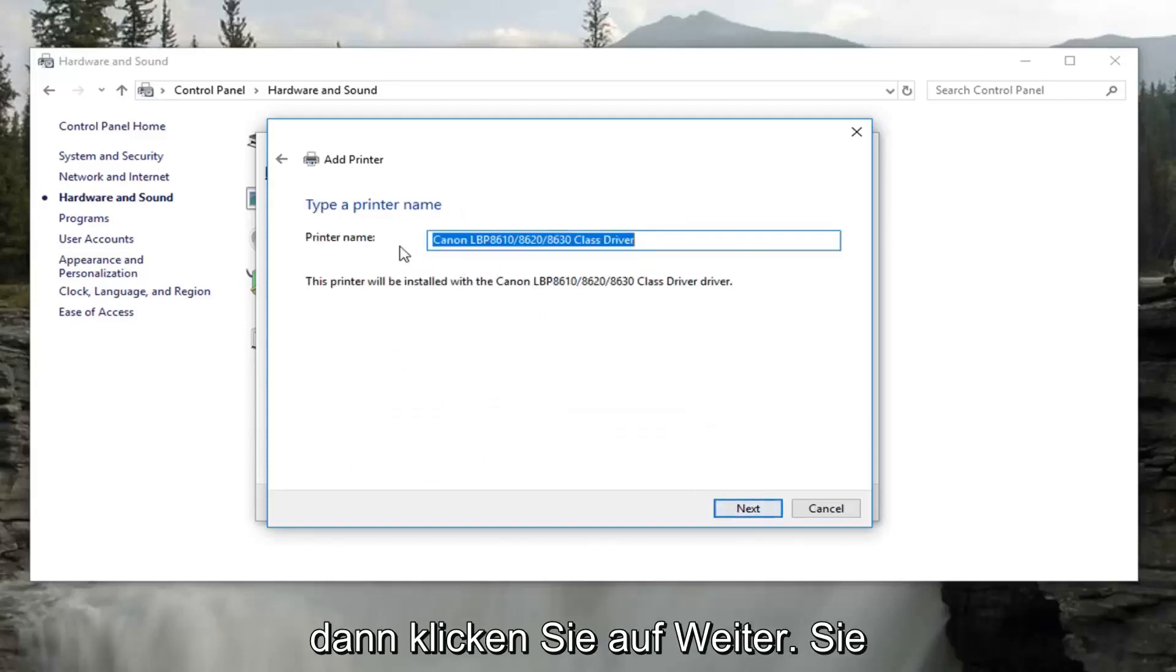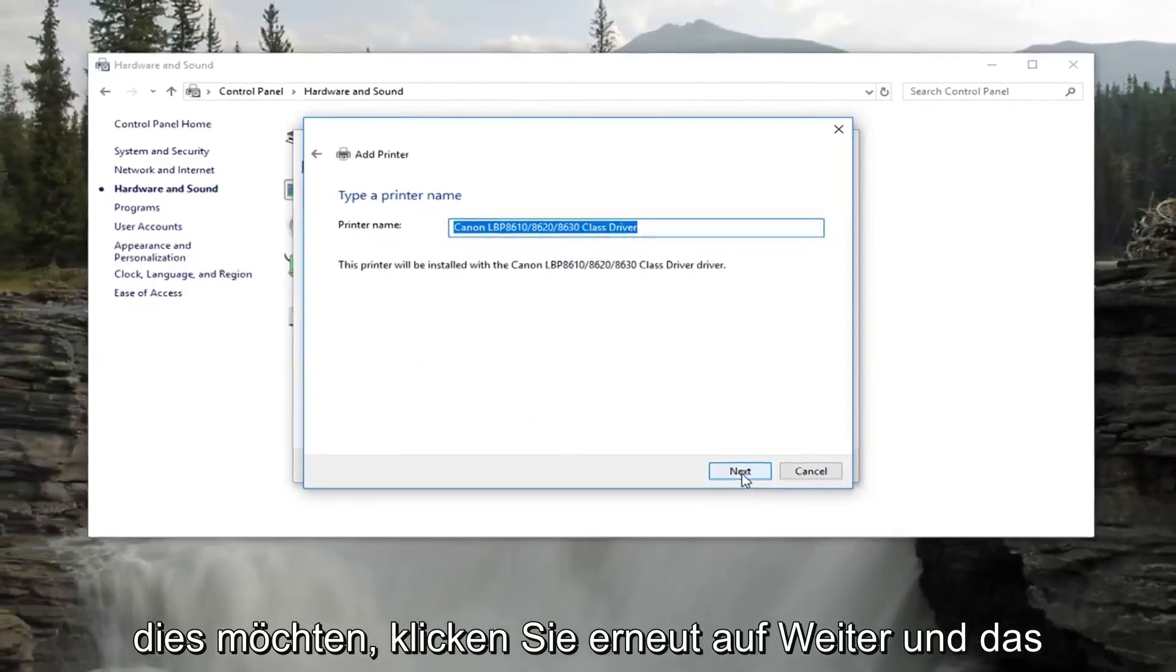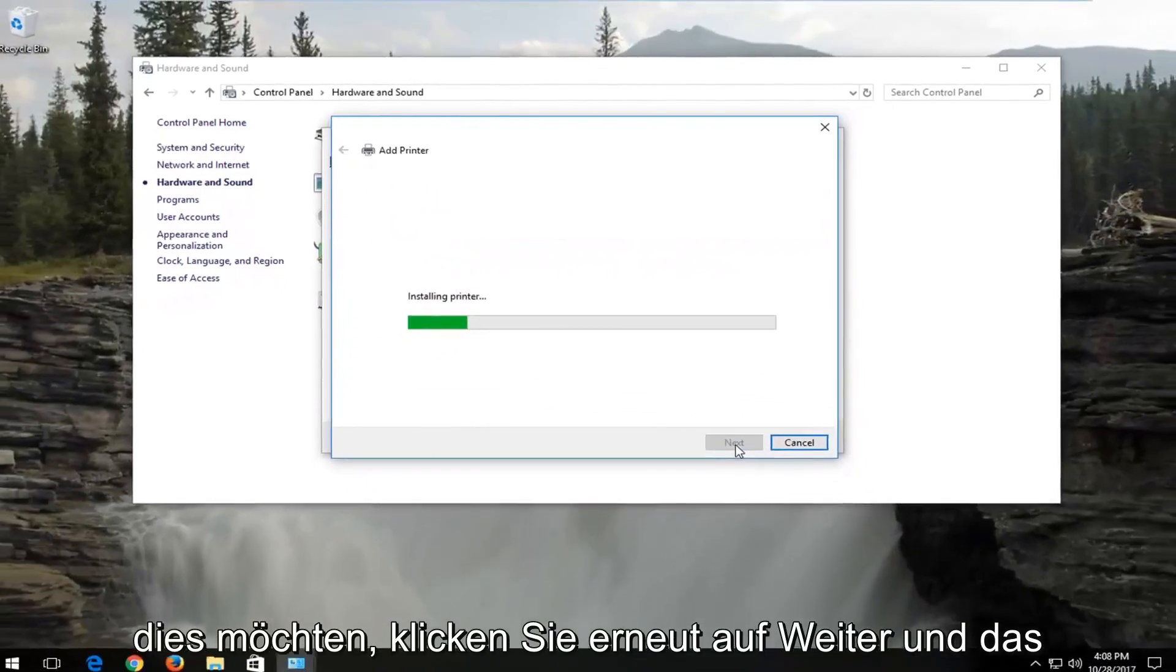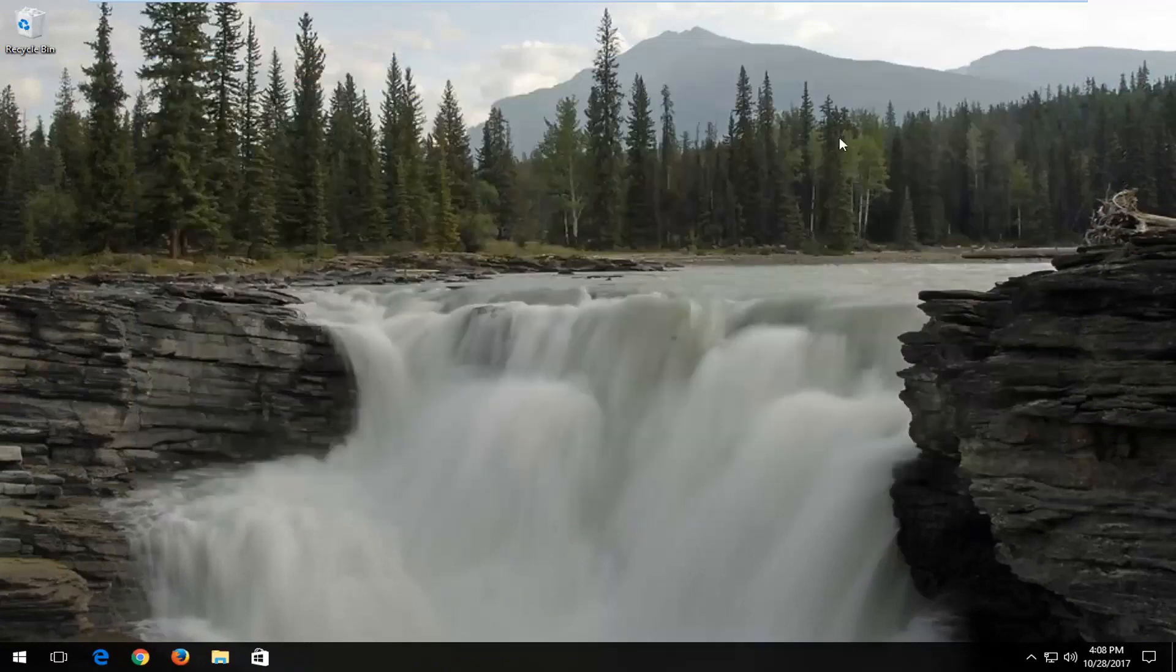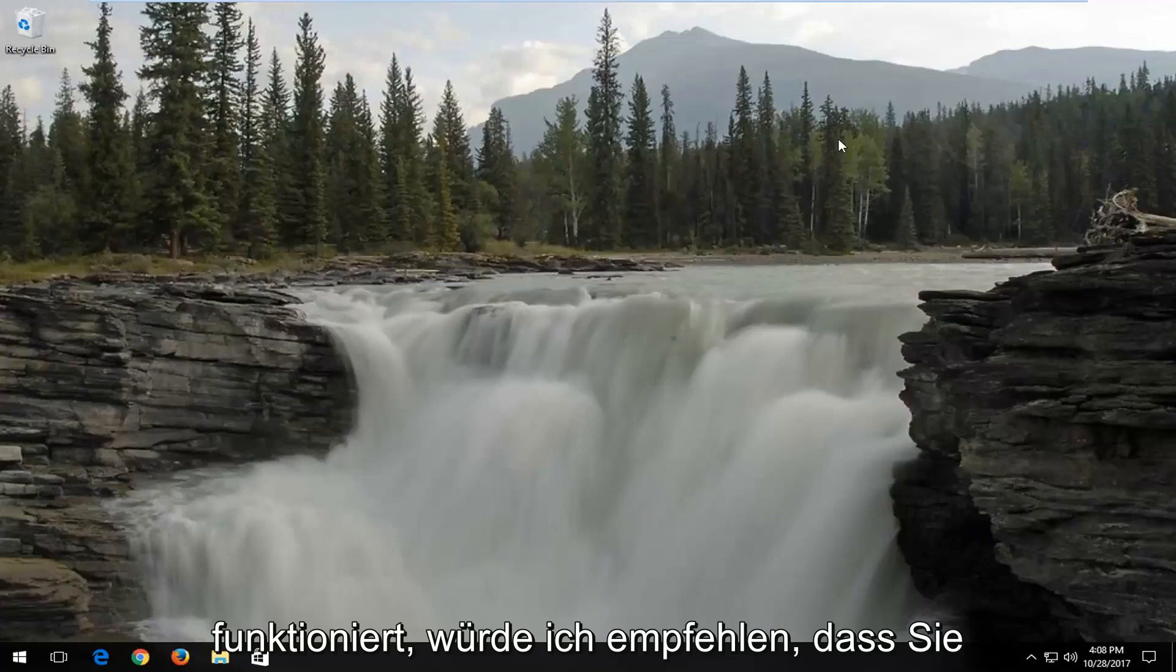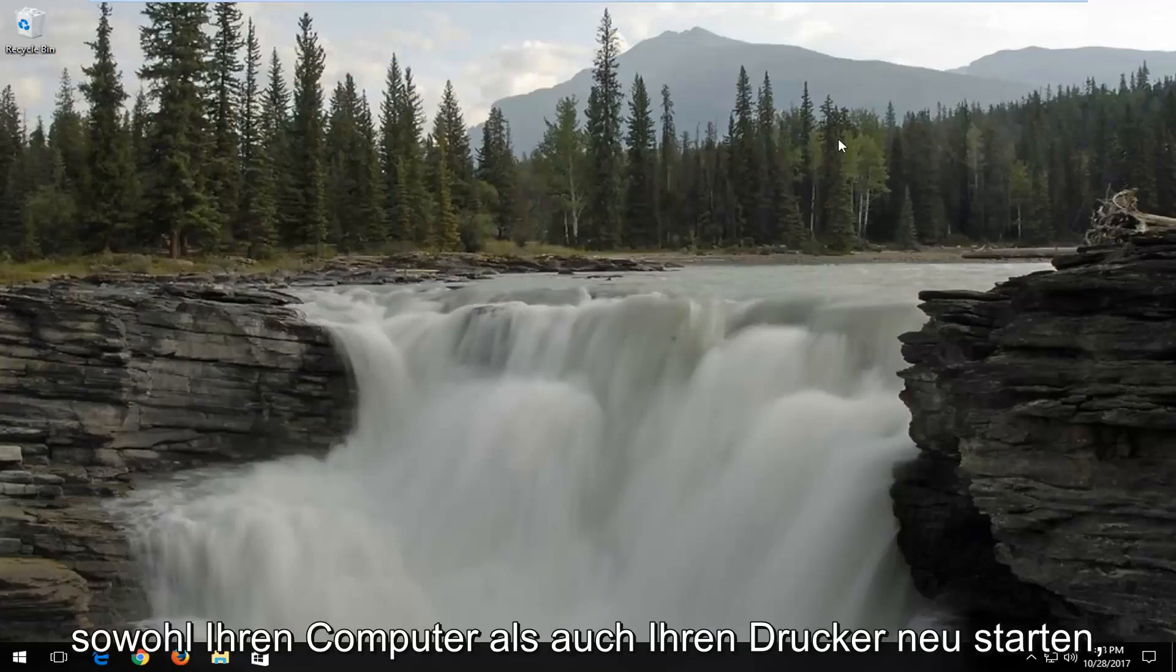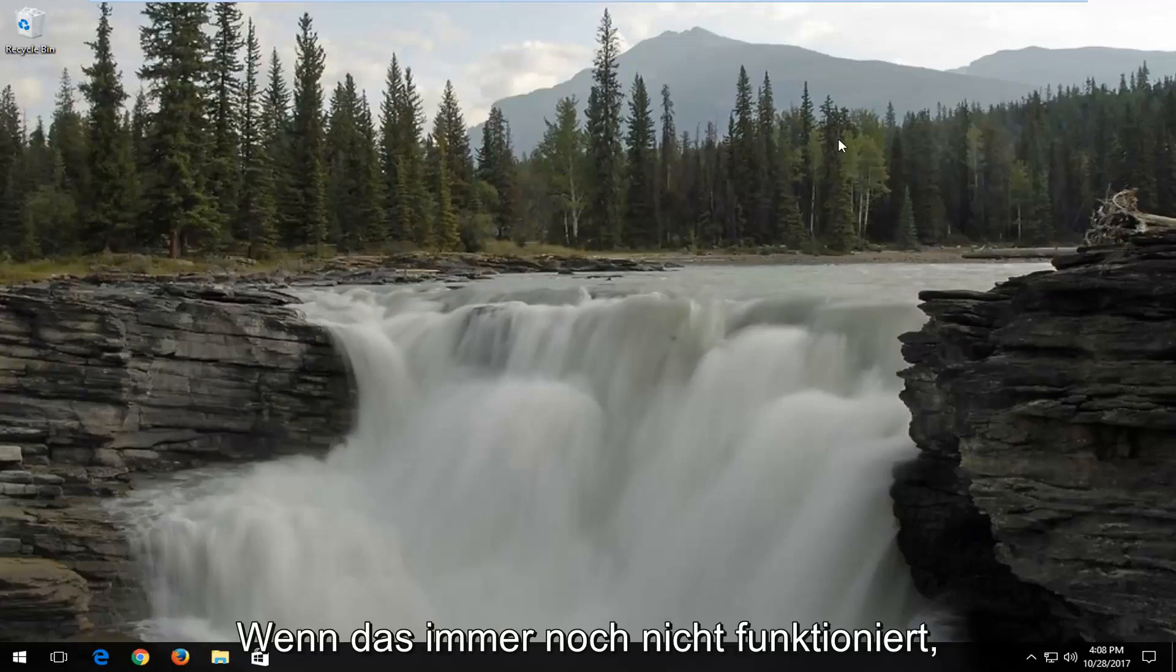Then you would click on next. You can change your printer name if you choose to do so. Click on next again. And that should hopefully be it. So I recommend clicking on finish here. Try and print a test page. And if that's not working, I would recommend that you restart both your computer and your printer after you follow this tutorial.